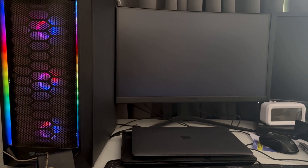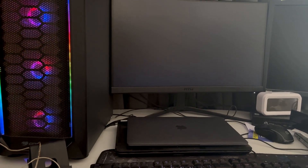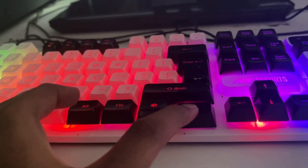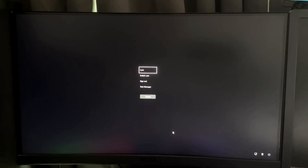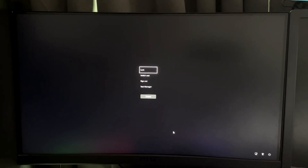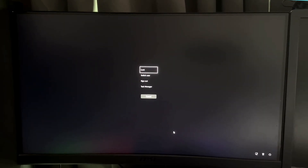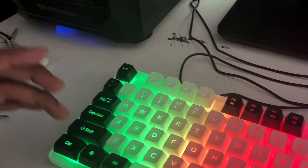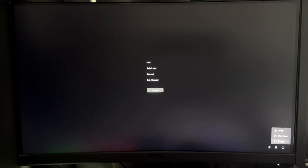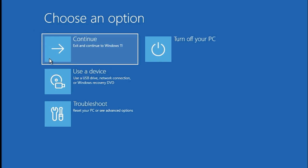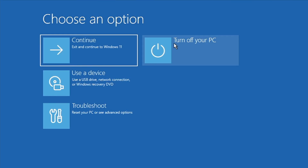If that method also doesn't work, press Ctrl + Alt + Delete all together. You may get a blue or black screen with options: lock, switch user, sign out, task manager, and a power icon in the bottom right corner. Press and hold the Shift key, then click the power icon, click Restart, and click Restart Anyway.